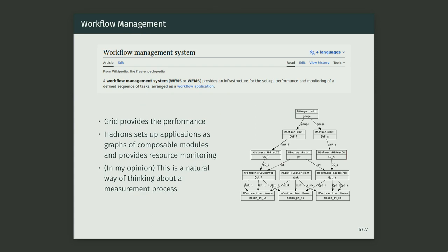What really is a workflow management system? A workflow management system provides infrastructure for setup, performance, and monitoring of a defined sequence of tasks. Grid is used to get the performance, and Hadrons handles the setup and monitoring steps of this approach.